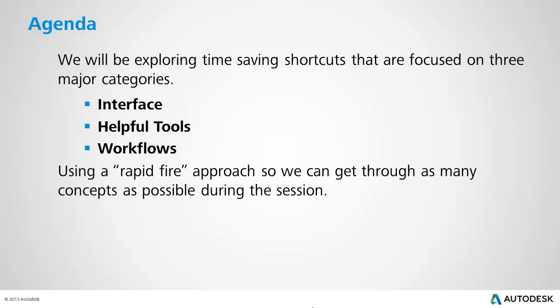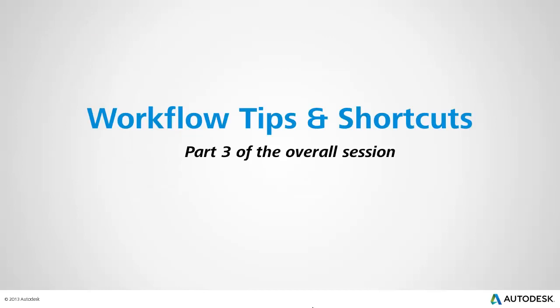Throughout this presentation, we've been exploring several time-saving shortcuts that are associated with Civil 3D and AutoCAD. Those features have been presented in three major categories: Interface, Helpful Tools, and Workflows. Throughout the presentation, I've been using a rapid-fire approach so we can get through as many concepts as possible. This recording is focused on Workflow Tips and Shortcuts, and it represents Part 3 of the overall session.